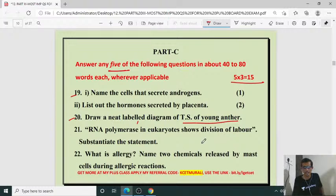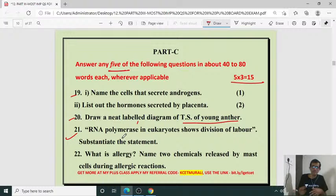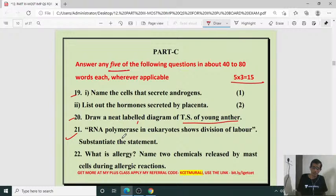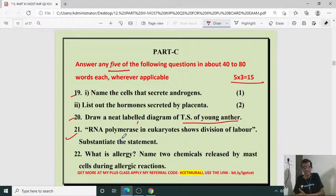RNA polymerase shows division of labour means RNA polymerase 1, RNA polymerase 2, RNA polymerase 3 each have different functions. A single DNA-dependent RNA polymerase is not of just one type. In eukaryotes it is of three types, whereas in prokaryotes there is only one. So eukaryotic RNA polymerase shows division of labour — the work is divided among RNA polymerase 1, 2, and 3.